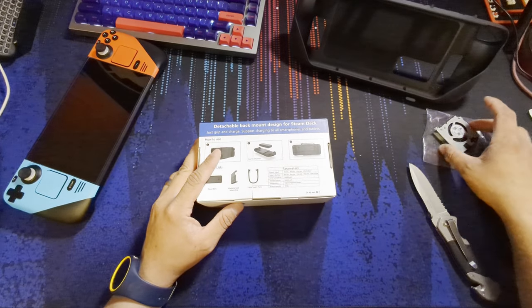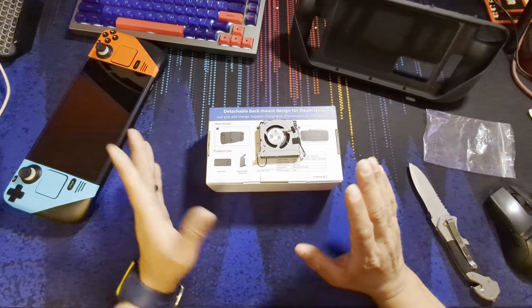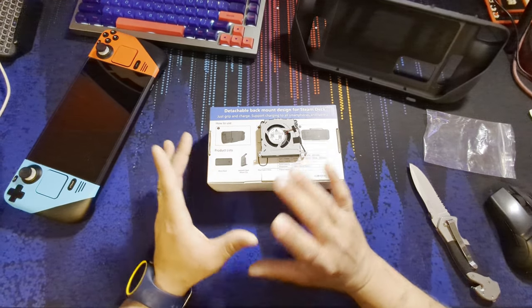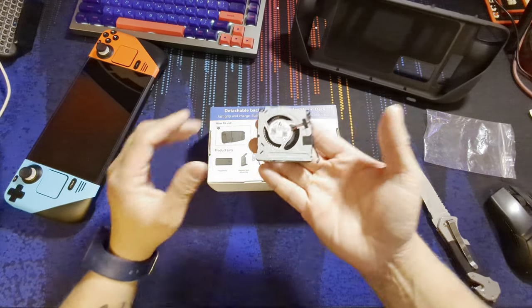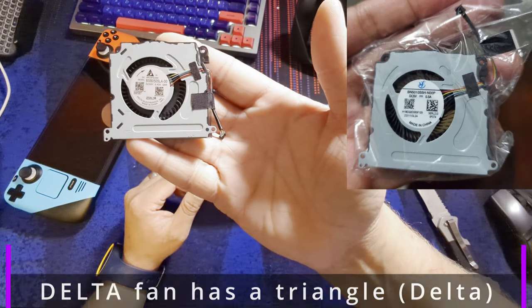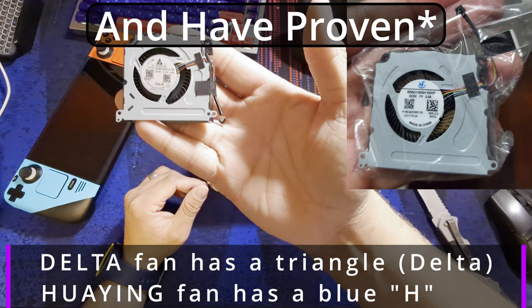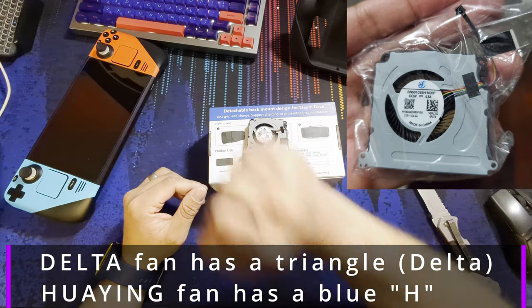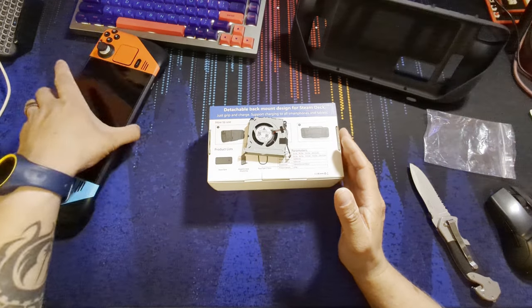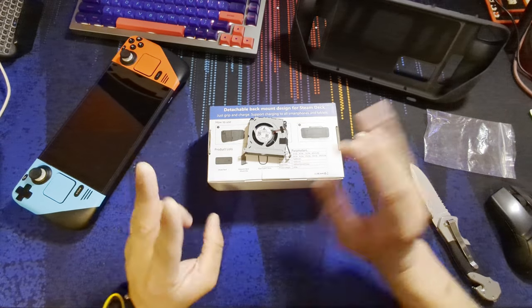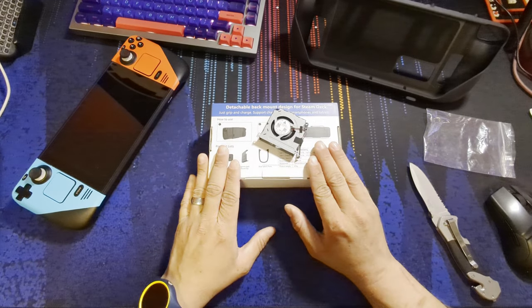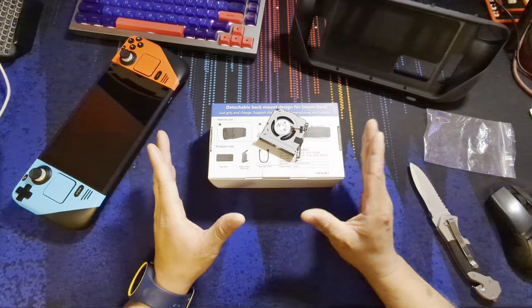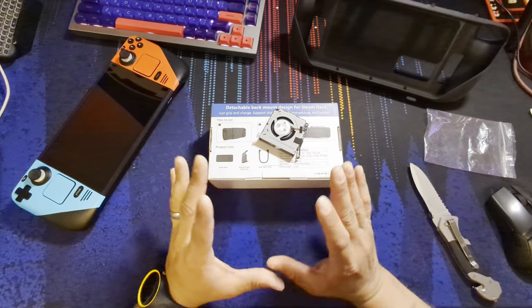You might be wondering why I have a Steam Deck fan here. As you might be aware, originally when these sorts of magnetic accessories came out, people were finding out that with the Delta fan, and that's this variant of fan here, you can check in your firmware as well, people claim it's the noisier fan of the two.